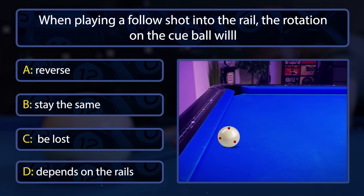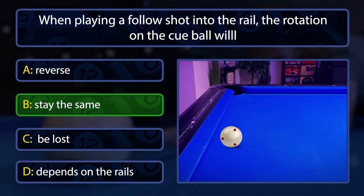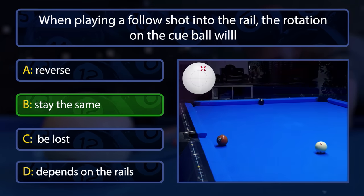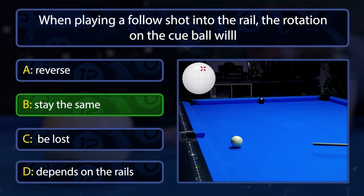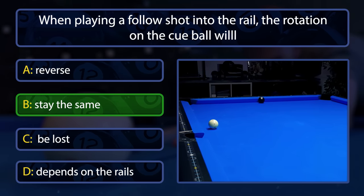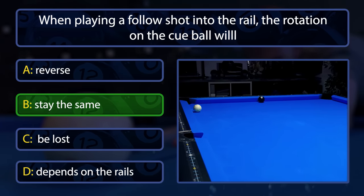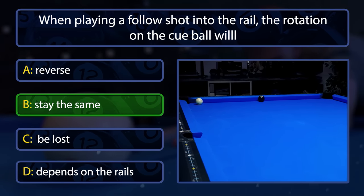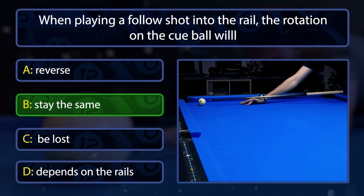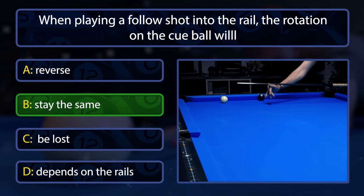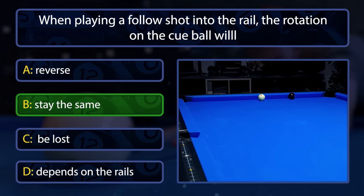The rotation will always stay the same. The cue ball hits the rail with follow, bounces out, and then travels back to the rail once again because of the forward rotation. This is called a force follow shot.